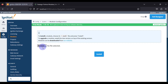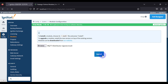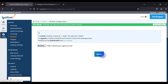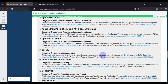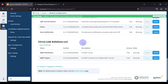Now we install the MQTT Distributor module. Click Install or Upgrade, browse to select it, click Open, scroll down, accept the license agreement, and click Accept. You will now see both MQTT Distributor and MQTT Engine listed.